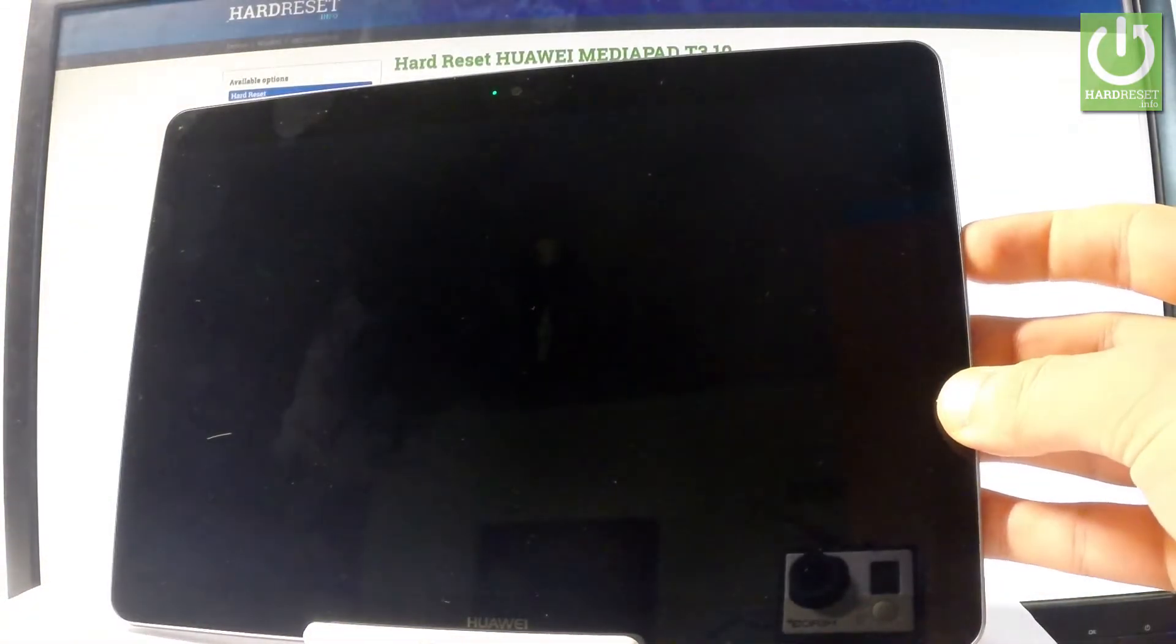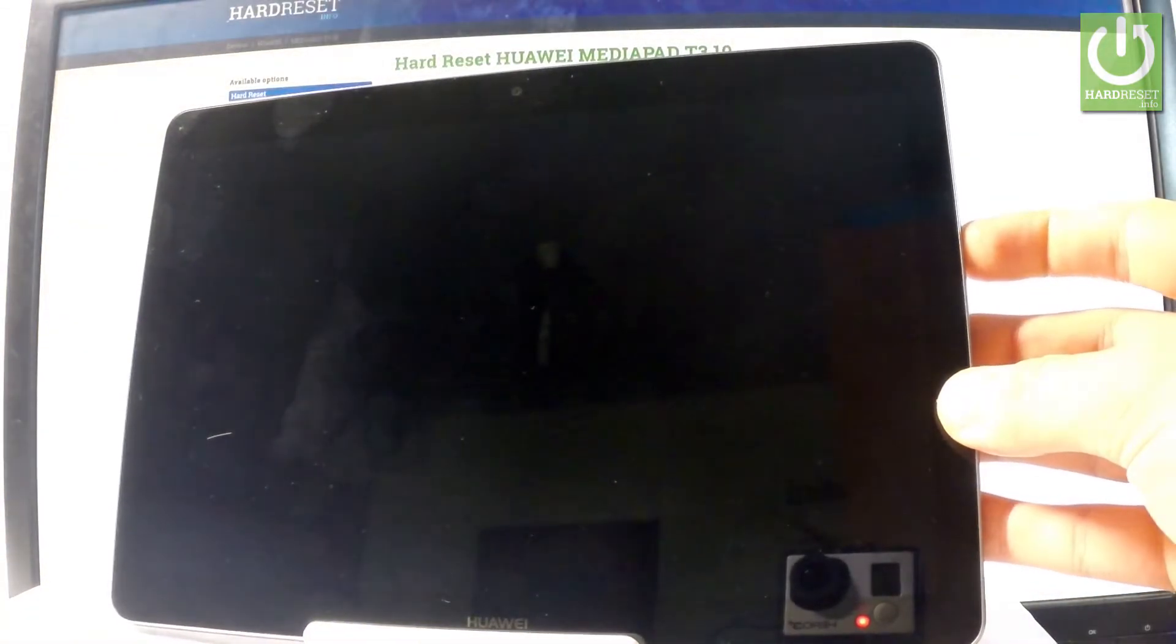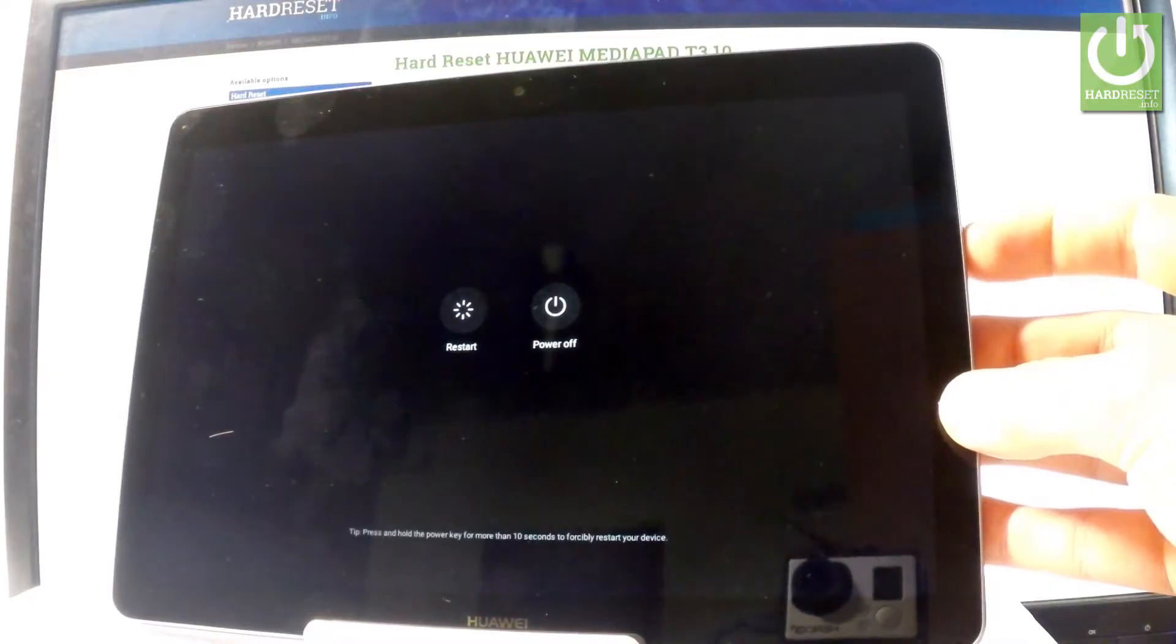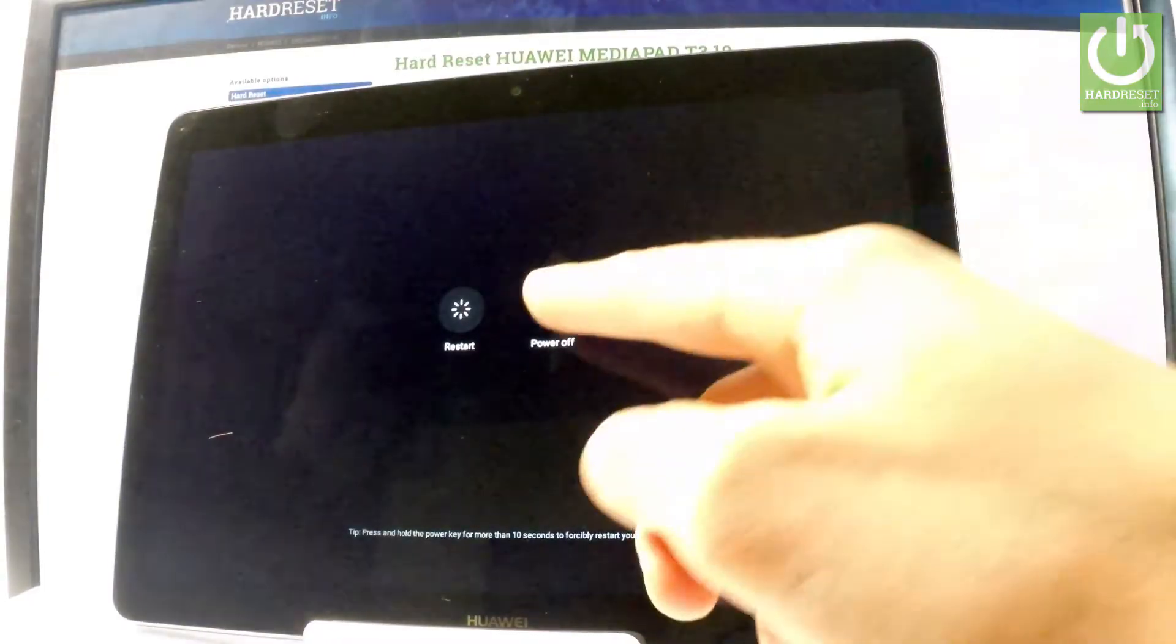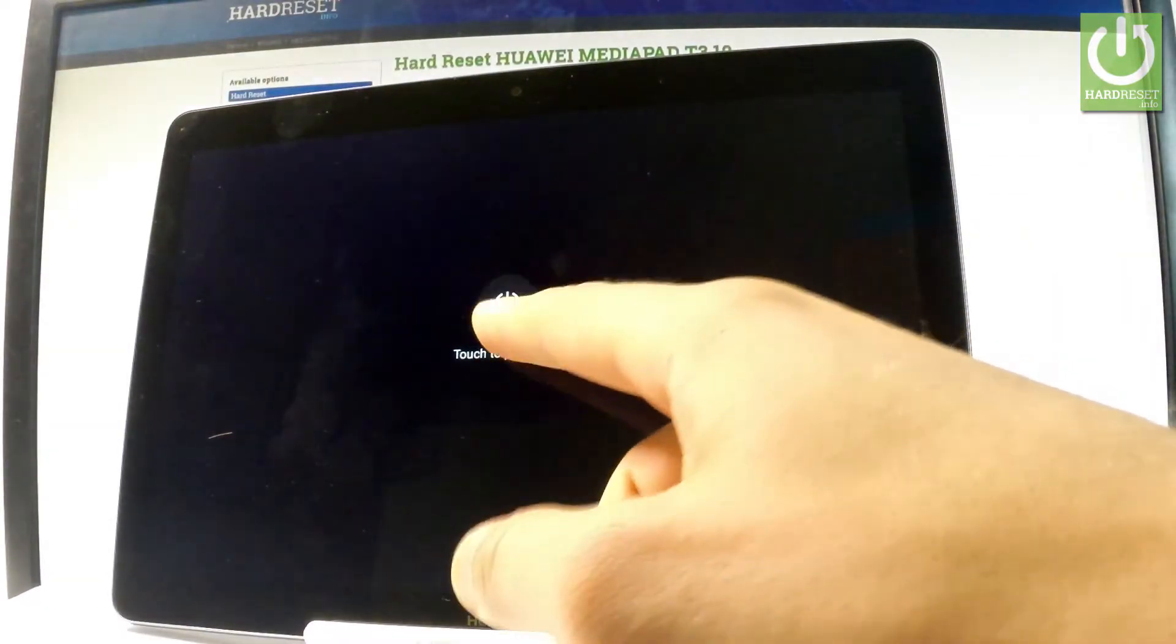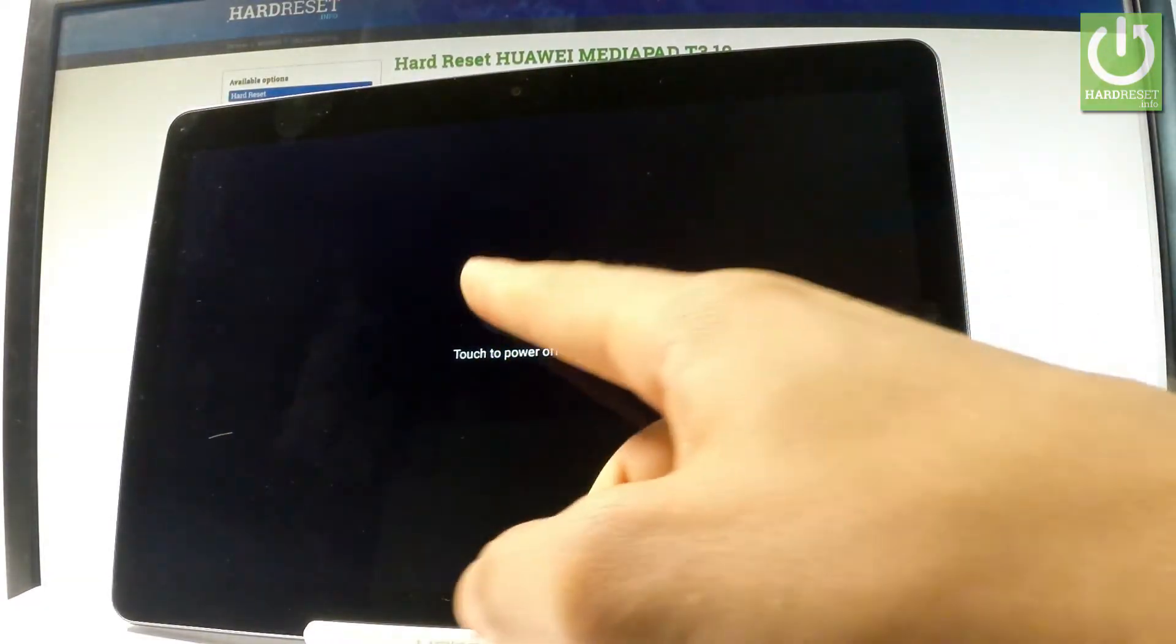At the very beginning let me start by holding the power key, choose power off and touch power off again just to confirm the whole operation.